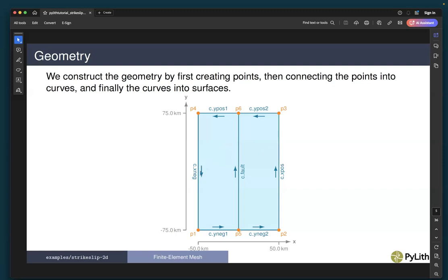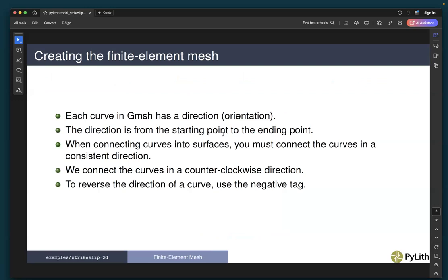In here I'm showing the directions of those curves, because Gmesh includes a direction — sometimes called an orientation — of the curve. In creating the final mesh, we will use Gmesh. We're going to connect the points into curves, curves into surfaces. Each curve in Gmesh has a direction or orientation from the starting point to the ending point. When connecting curves into surfaces, you must connect the curves in a consistent direction — generally counter-clockwise. When we need to reverse the direction of a curve, we use the negative tag.